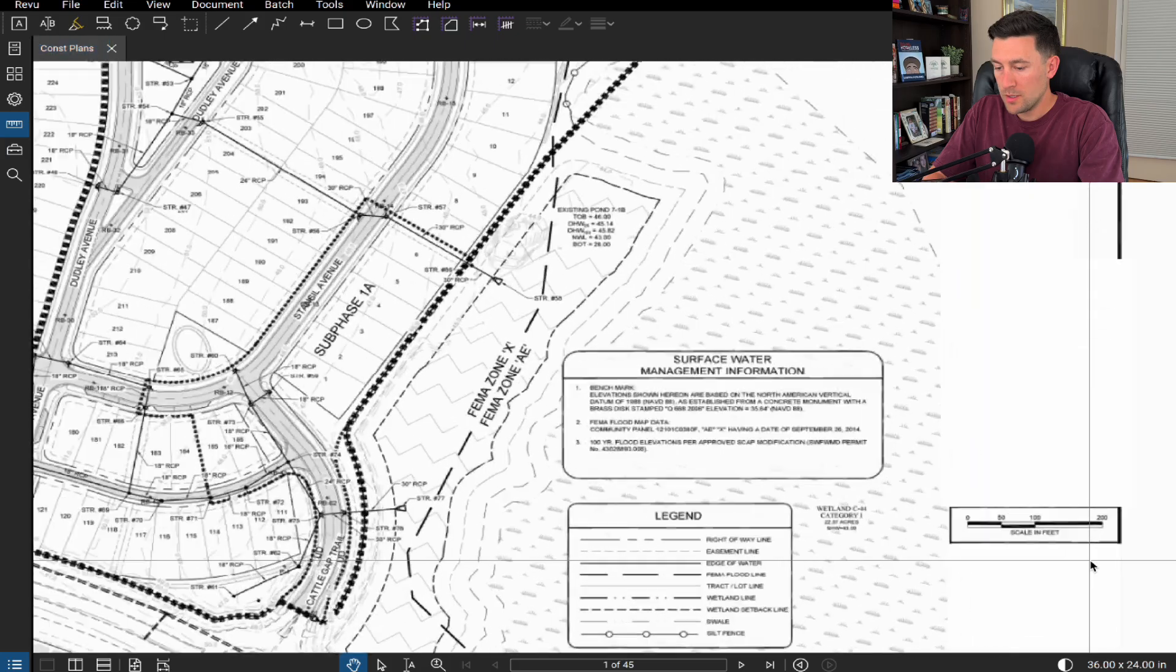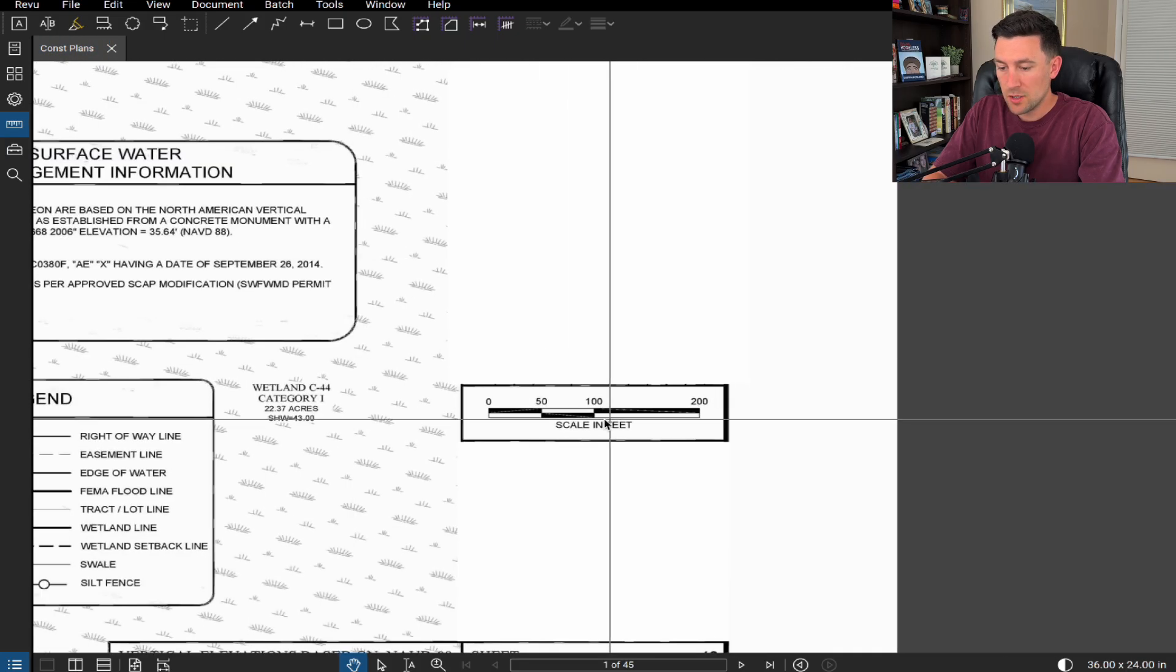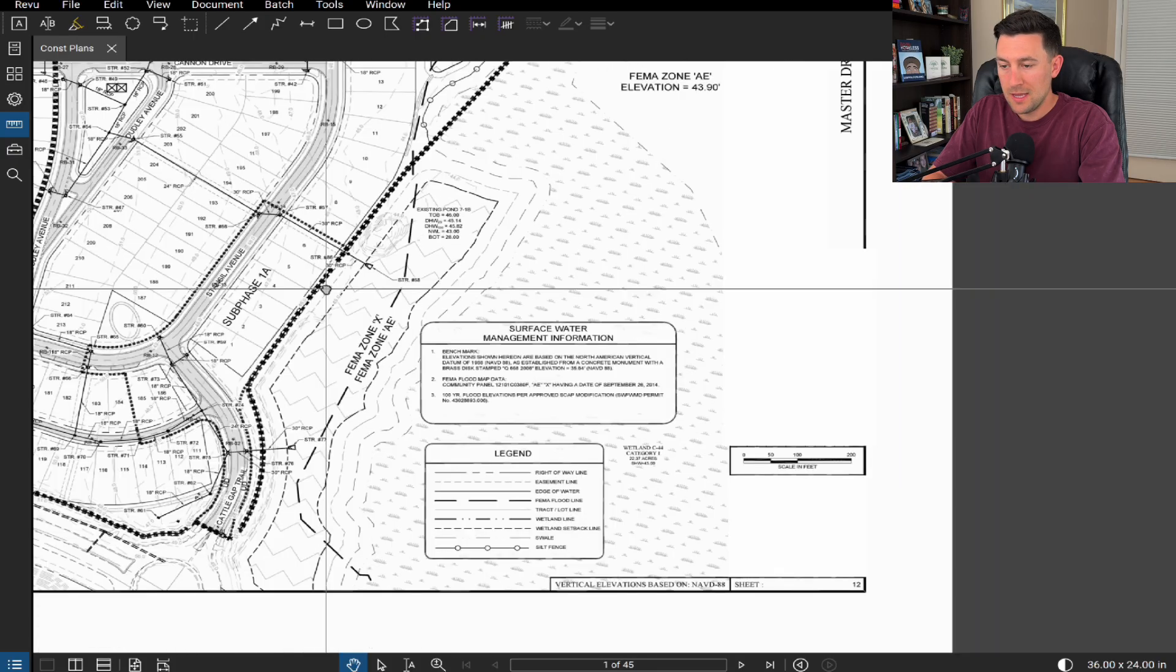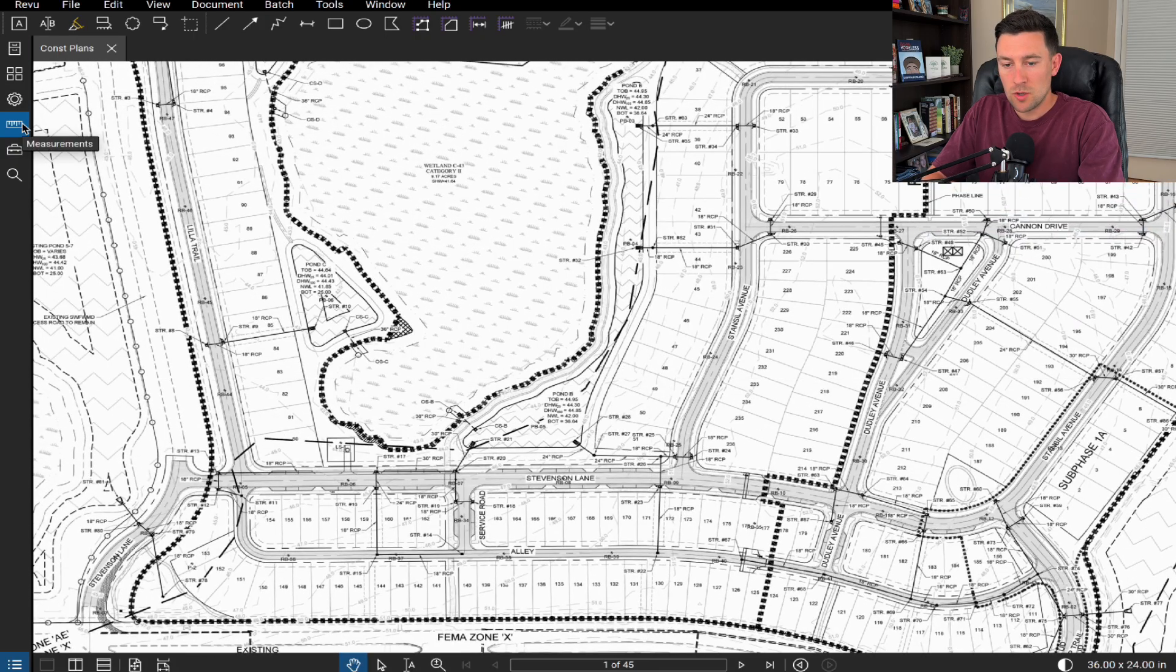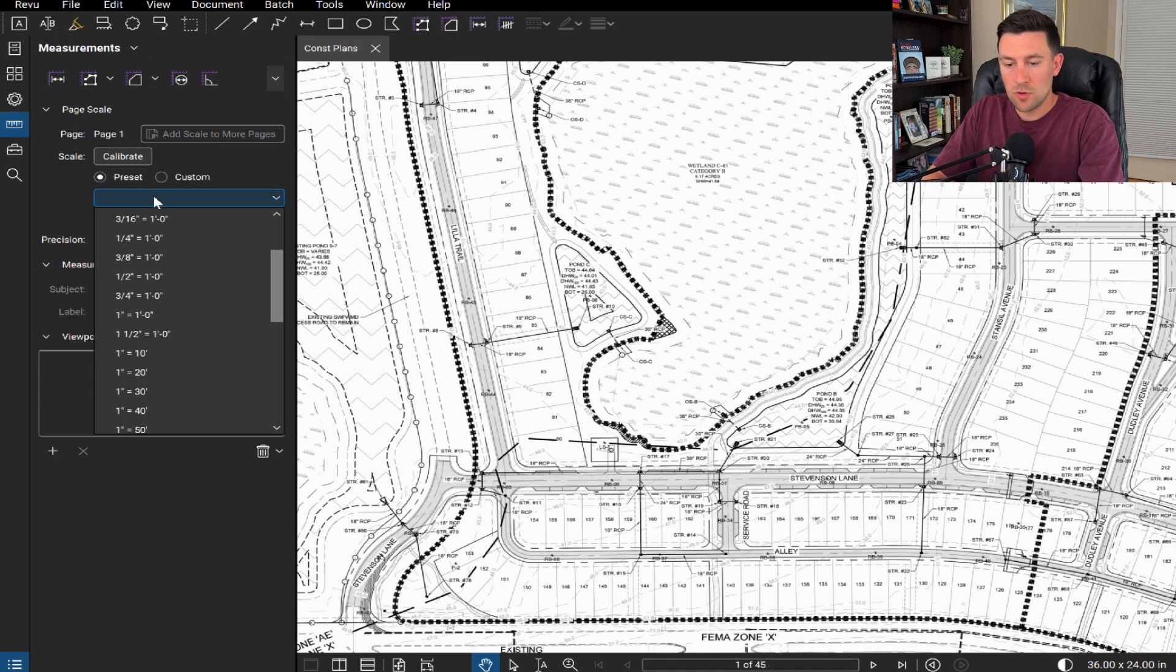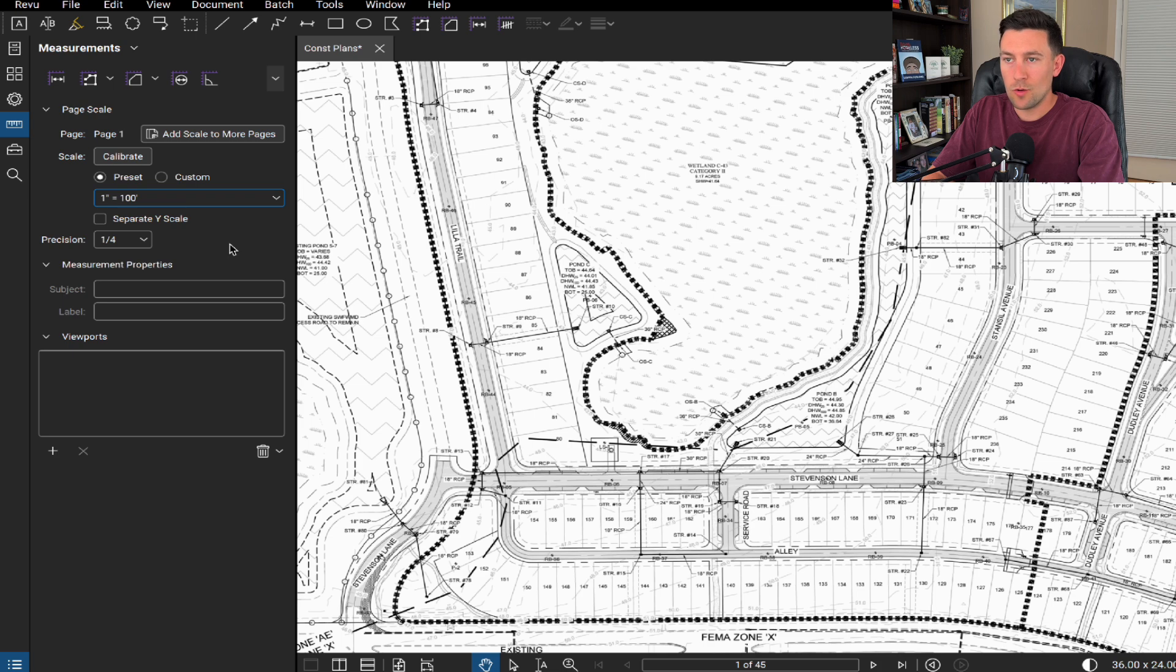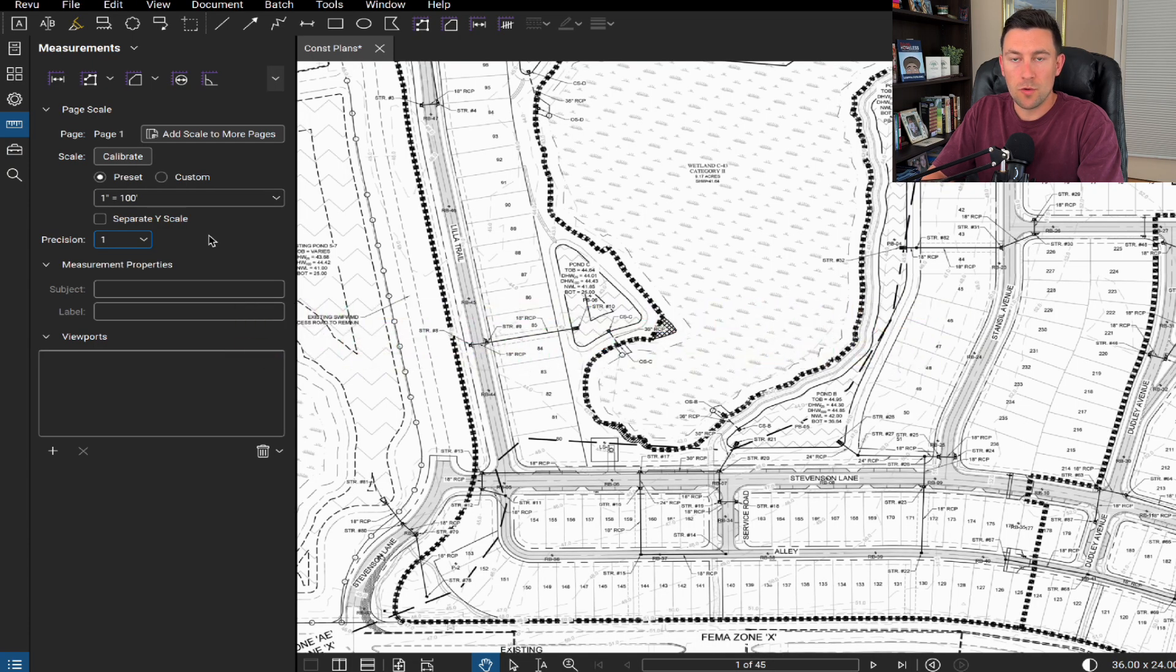So the first thing I'm going to do is I'm going to understand what the scale is of the drawing. So we are on a master paving, grading, and drainage sheet. So the scale is one inch equals 100. So let's go over here to the measurements little tool. And since it's already preset, I'm going to go to one inch equals 100. And typically for quantities, I don't really like to go to a quarter foot or a quarter inch or anything like that. I'm just going to set the precision to one. I want quantities in just whole feet.